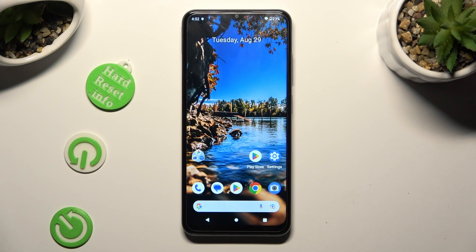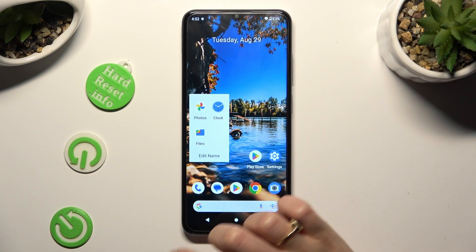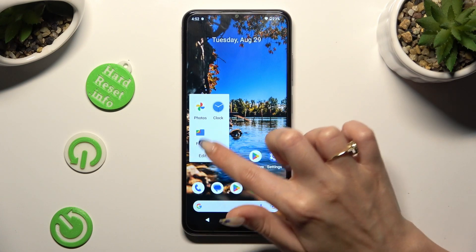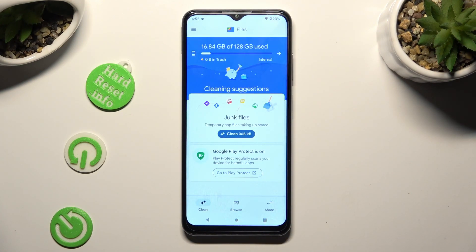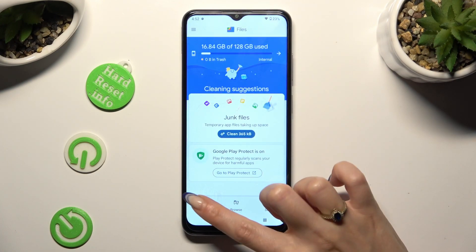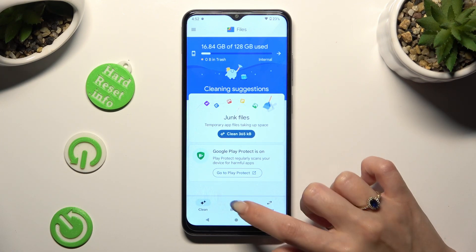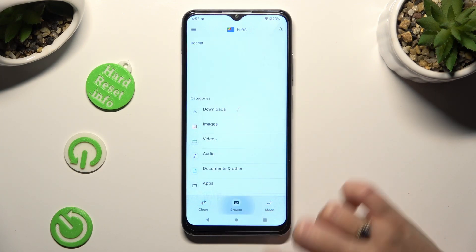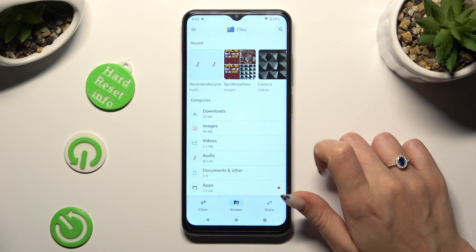Begin by locating an app called Files and clicking on it. Following that, tap on Browse section at the bottom in the middle and then select Downloads category.